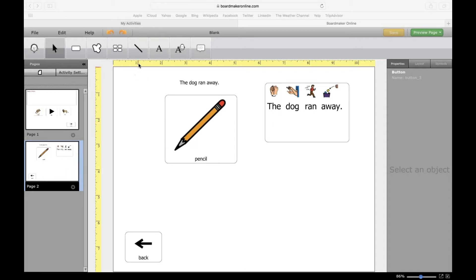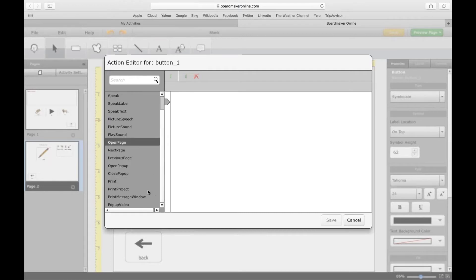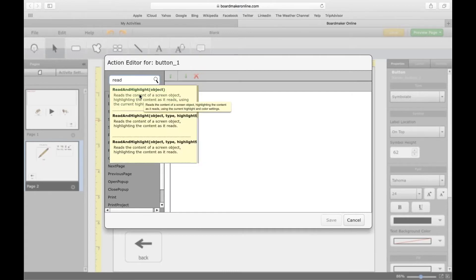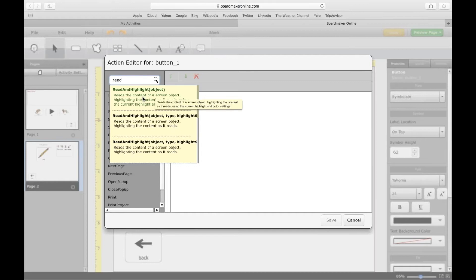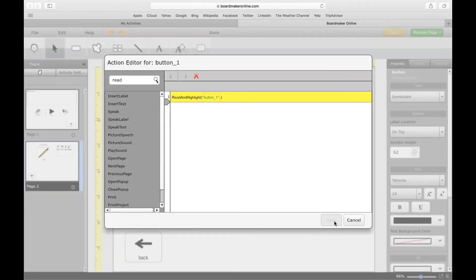We can actually add a Read Out Loud feature for this Symbol Stix tool. If you're creating social stories or a book of some sort and you want it to read aloud as an interactive book for students, you can double-tap to open the action editor. It's not populated in the list but you can search for it — type 'read' and it should populate. This first one called 'Read and Highlight' is the one I want. I click on it, an object browser pops up, and I make sure to click on the simulated sentence I want it to read out loud. Then click OK and Save.